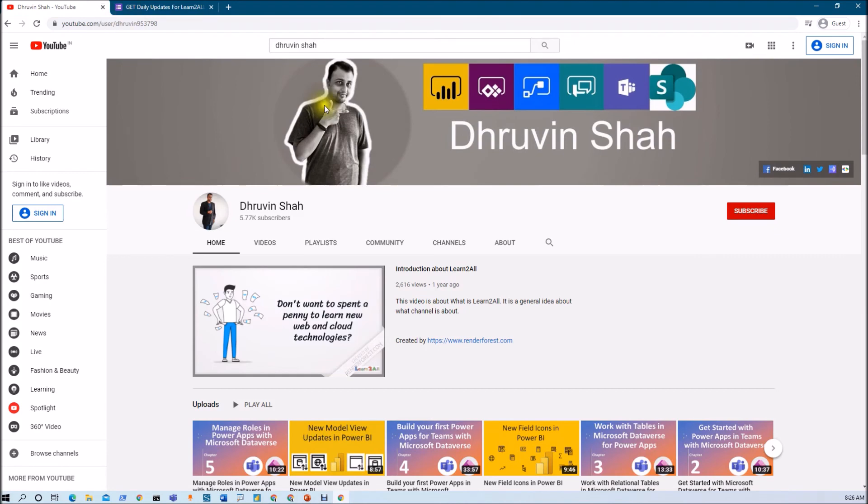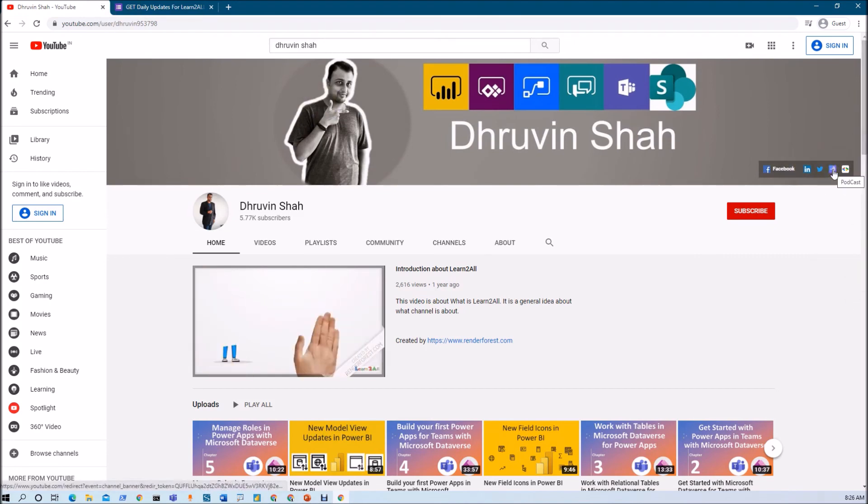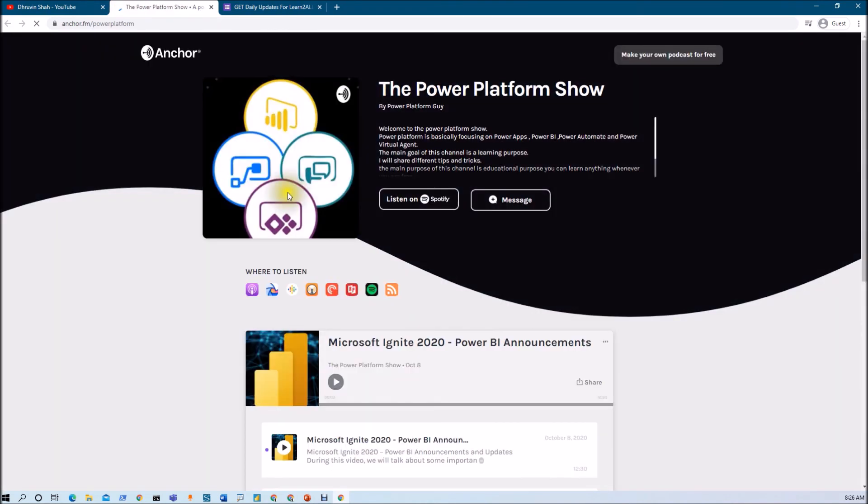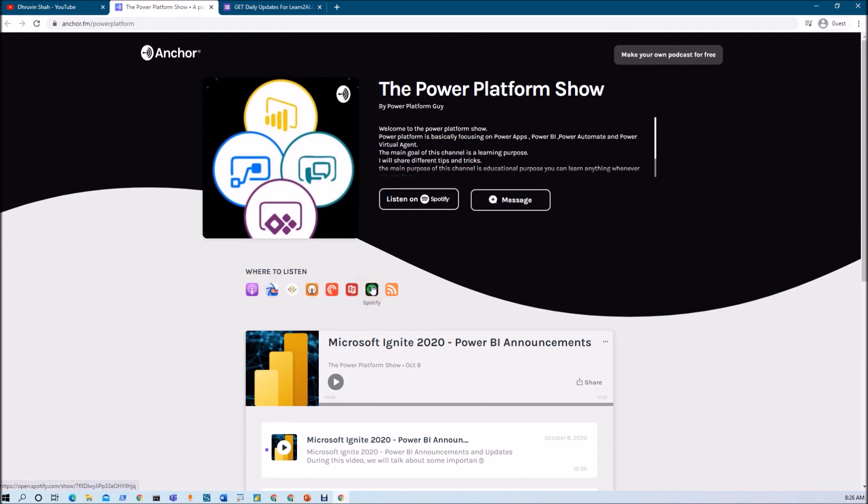If you want to listen to different Power Platform related podcasts, click this link. It will redirect you to the podcast homepage. Listen on different platforms like Apple Podcasts, Google Podcasts, Spotify, and more.